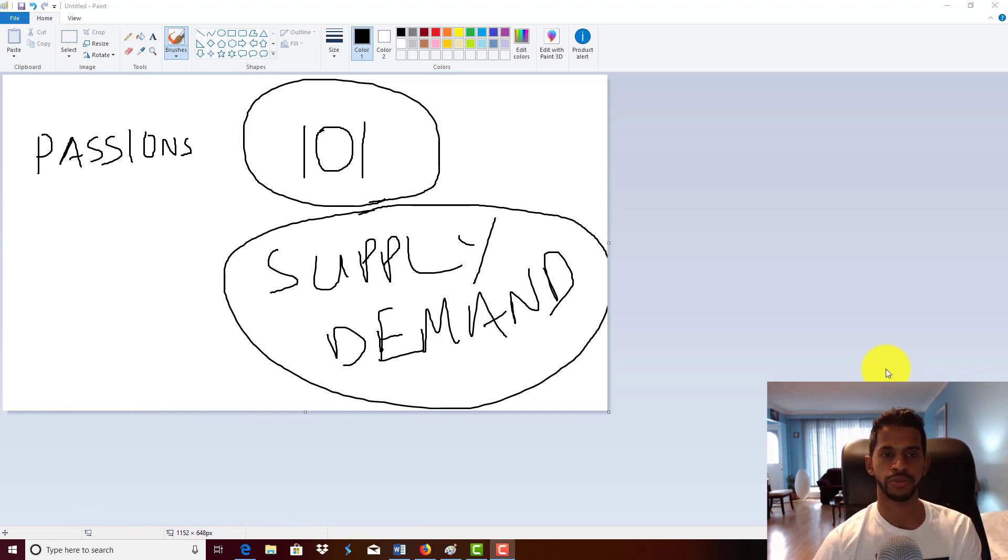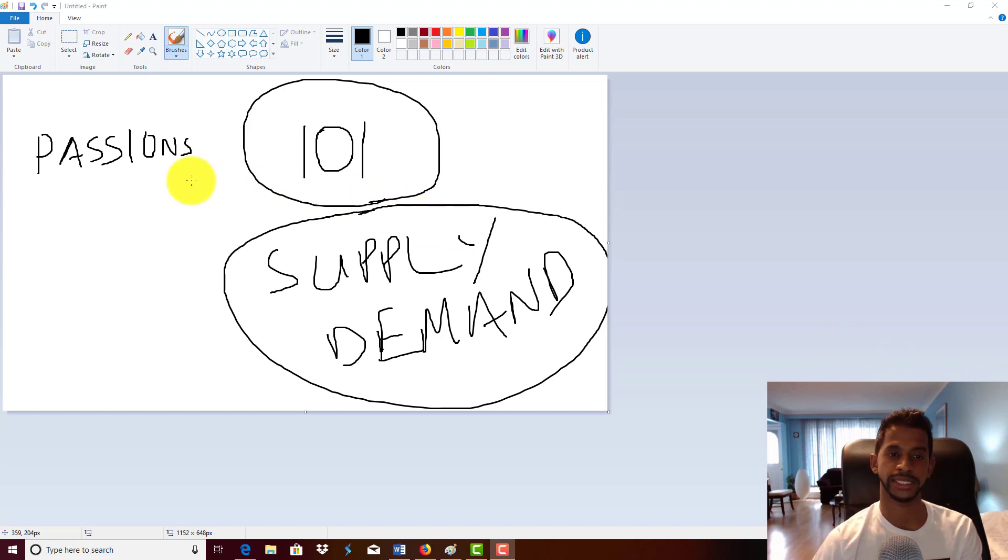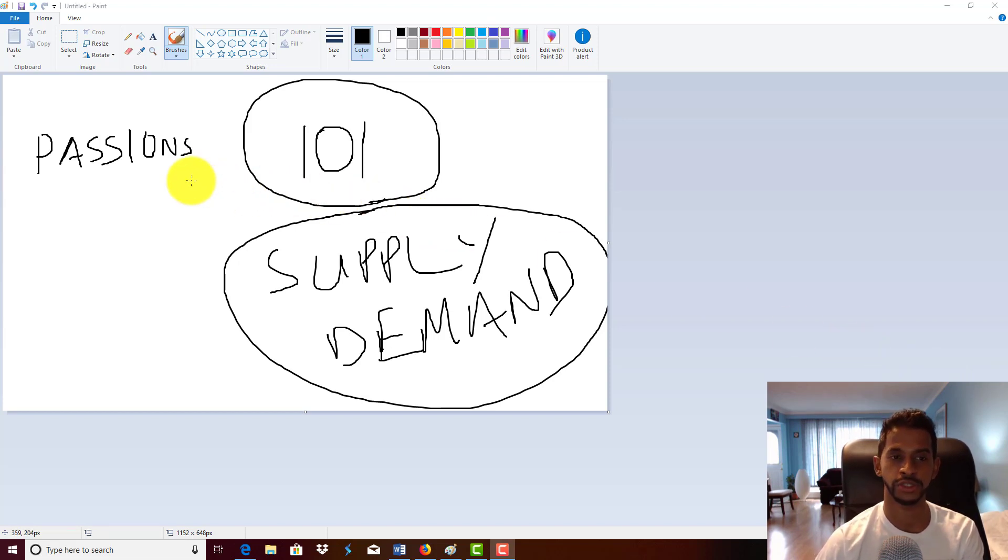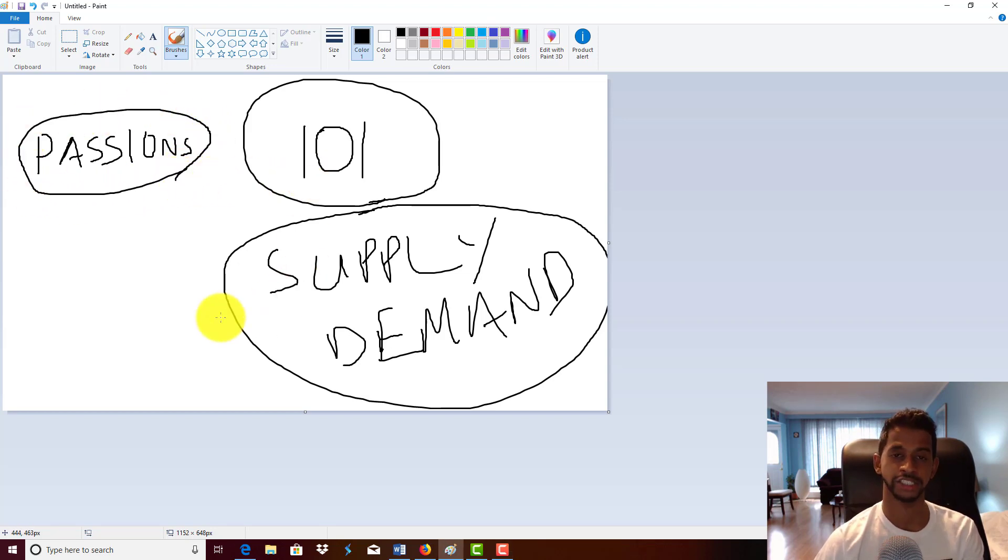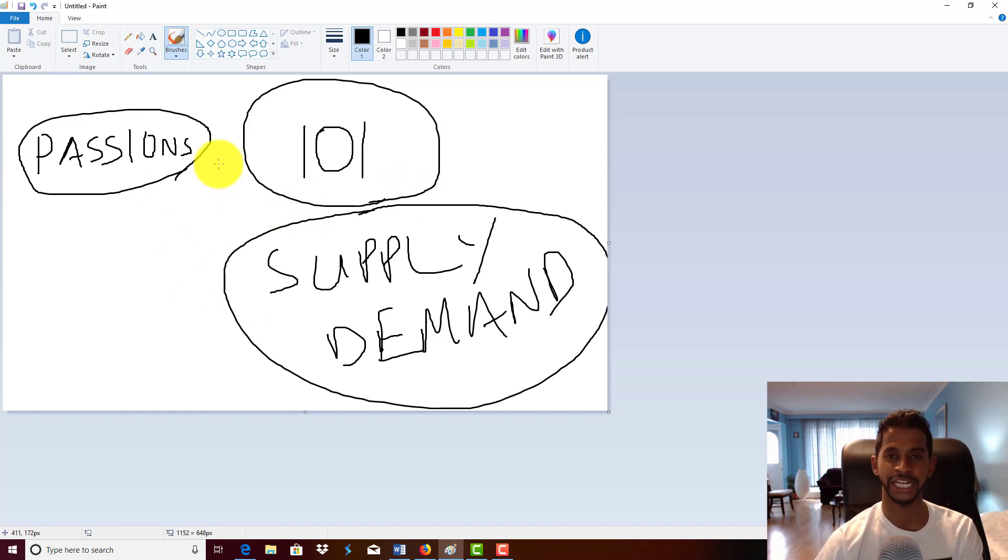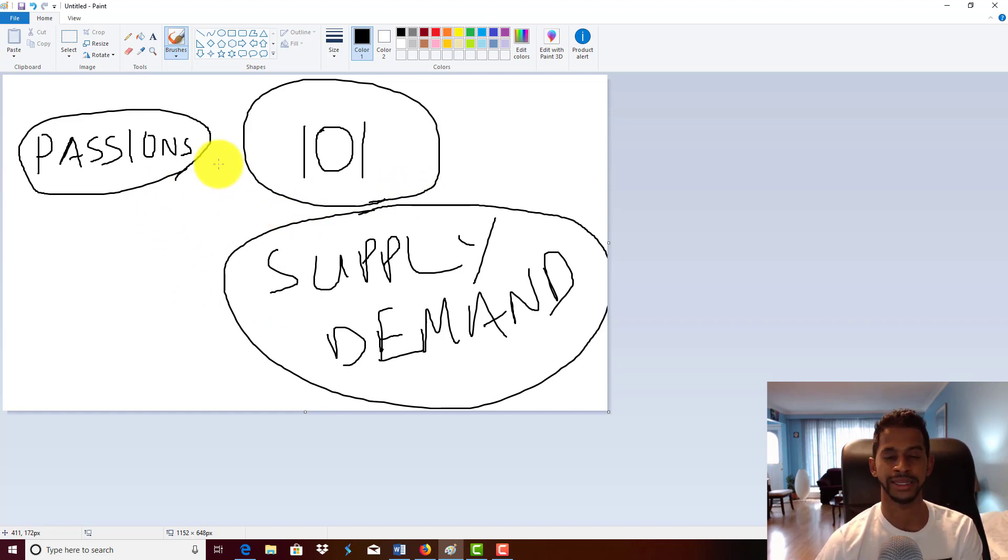There's this misconception and a lot of misinformation from publishing gurus out there who are teaching you to publish on your passions. But I'm going to be blunt and straight up with you: your passions do not matter. Your passions are irrelevant and have nothing to do with you making money.